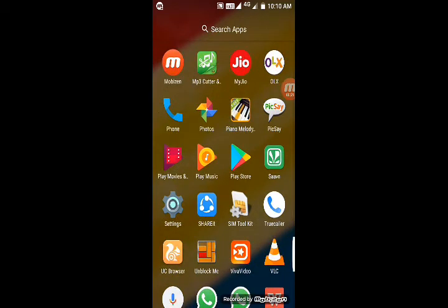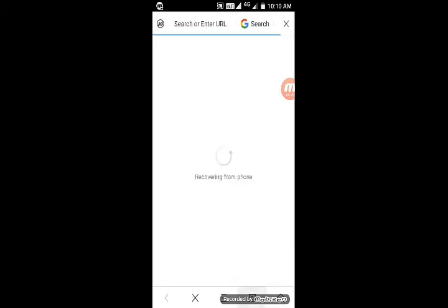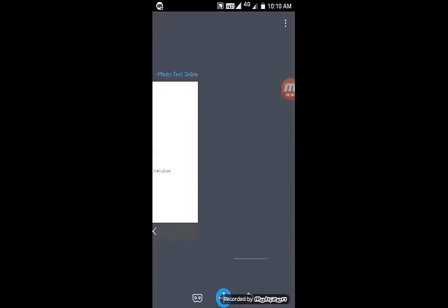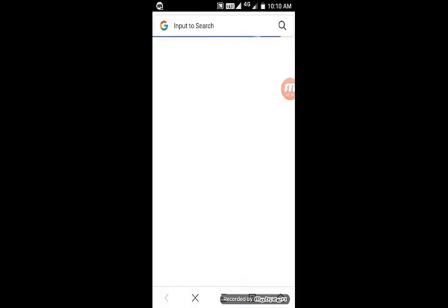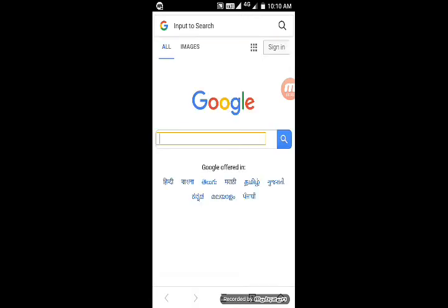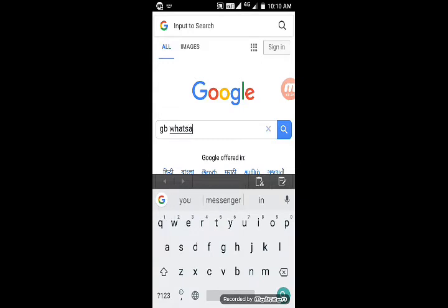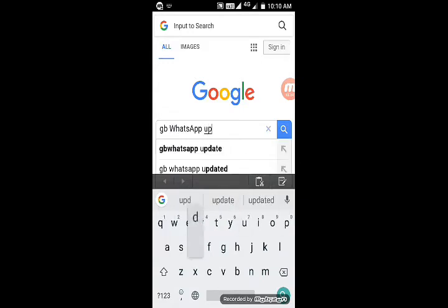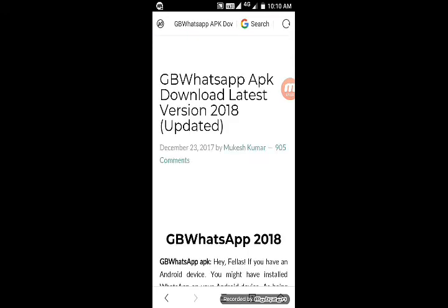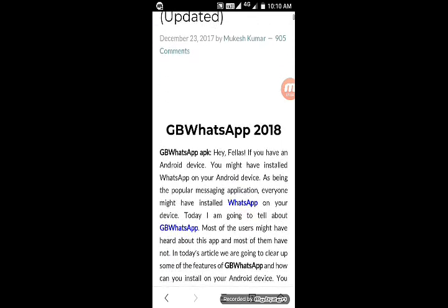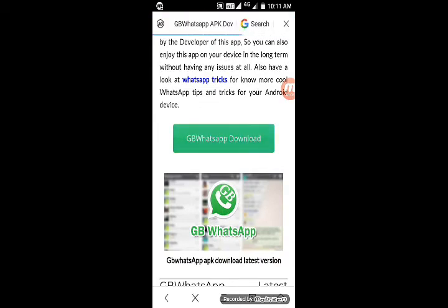First, open your browser. For any update, you will use this string. Type 'GB WhatsApp update', then open the first link. Then click on the GB WhatsApp download.